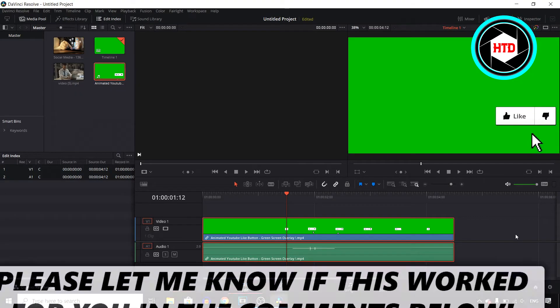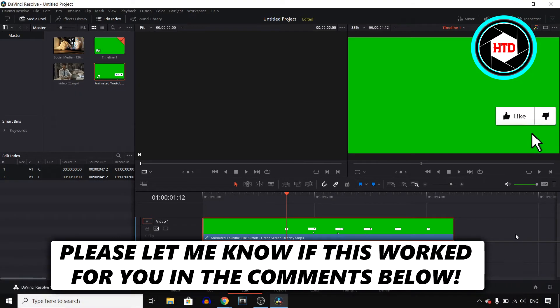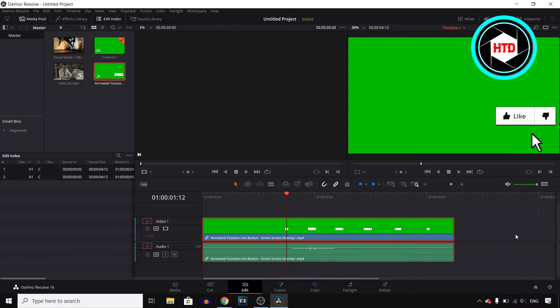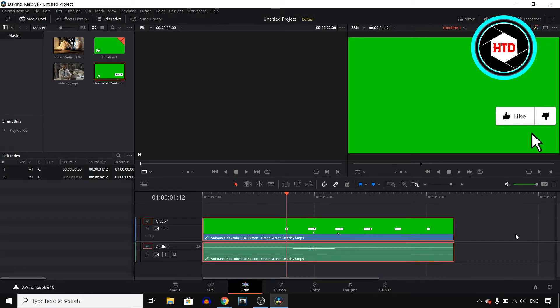In this video, I'll show you how you can remove a green screen in DaVinci Resolve 16. This will be a simple step-by-step tutorial. I'm going to get started right now since I don't want to waste your time. I'm going to try and make this as convenient as possible.